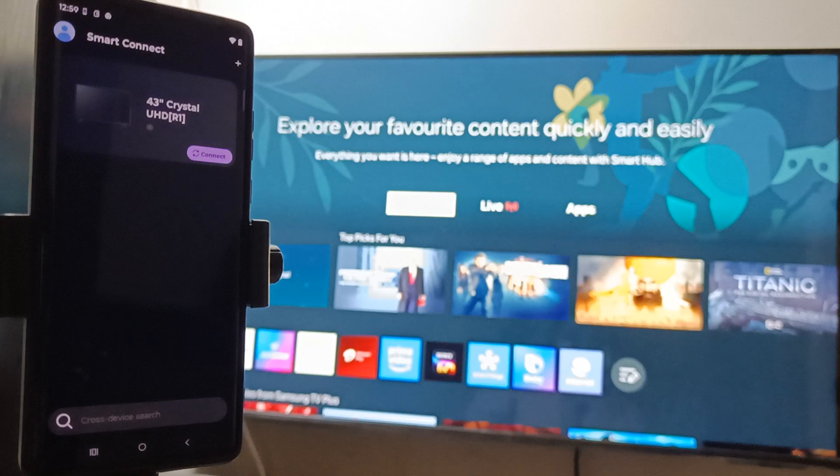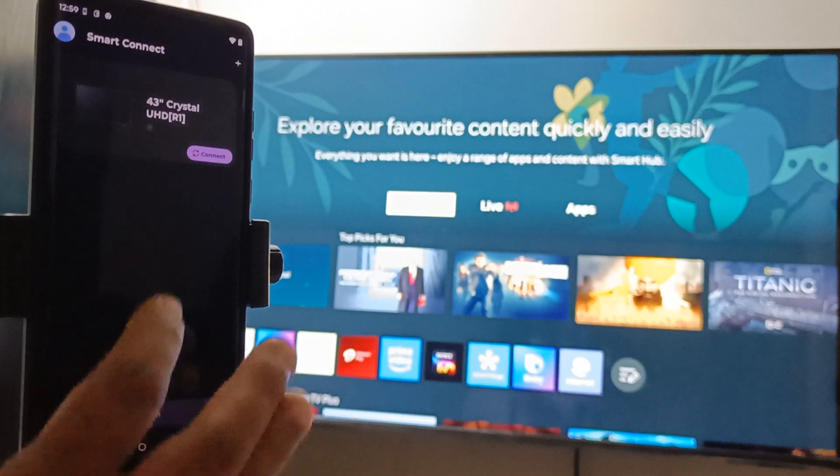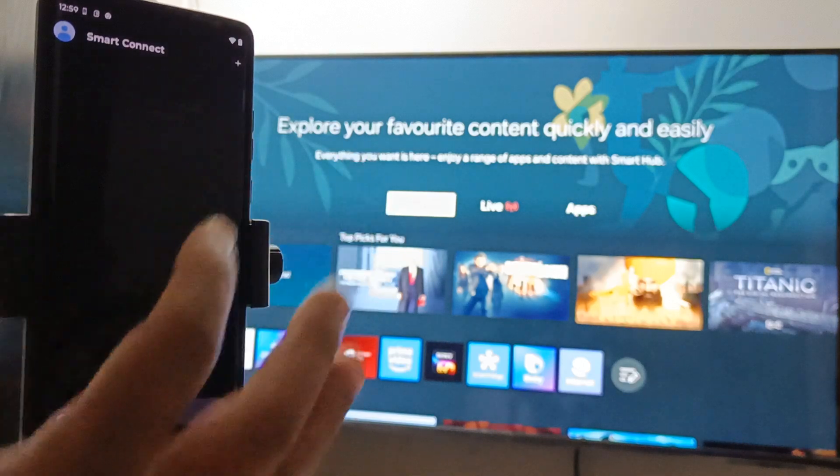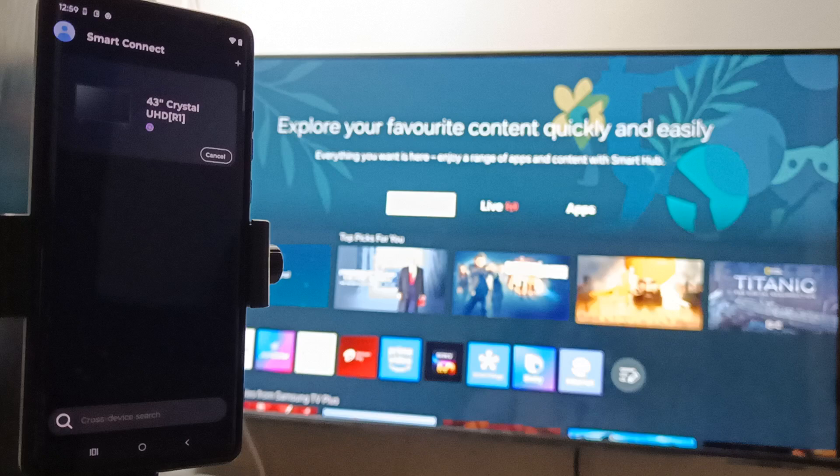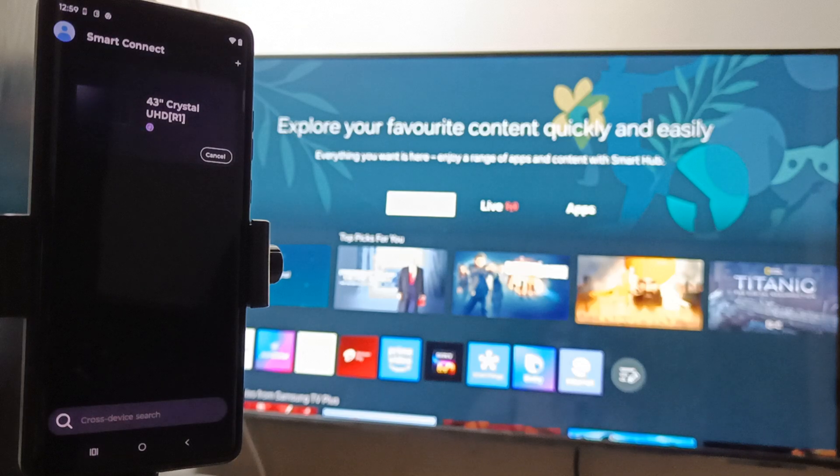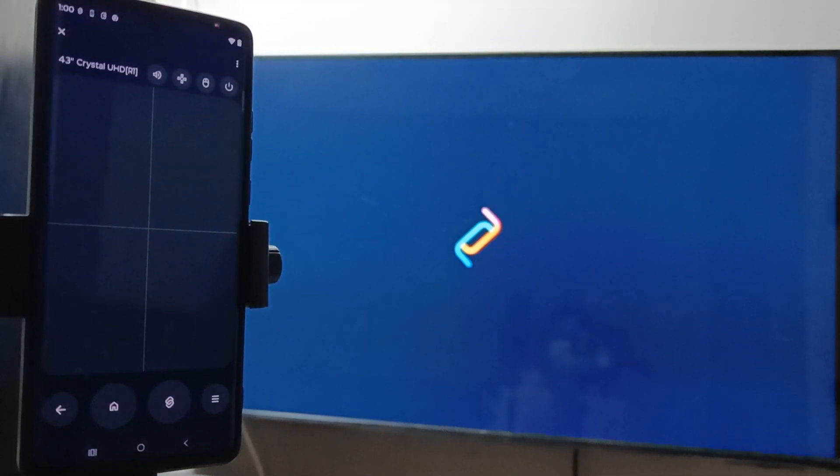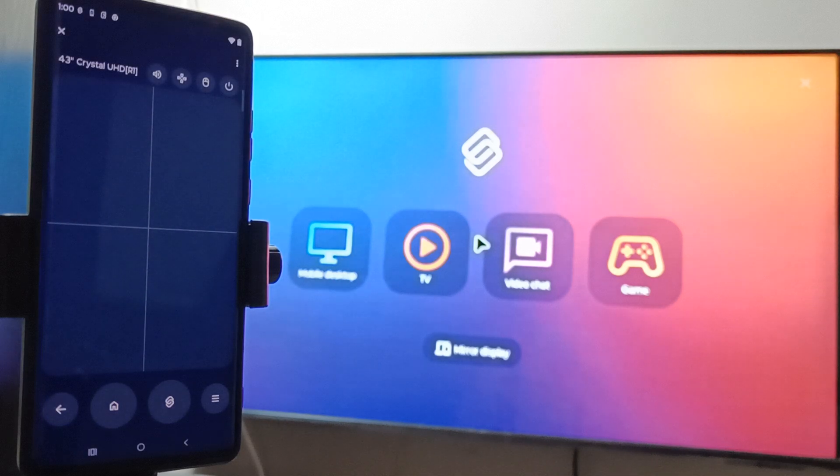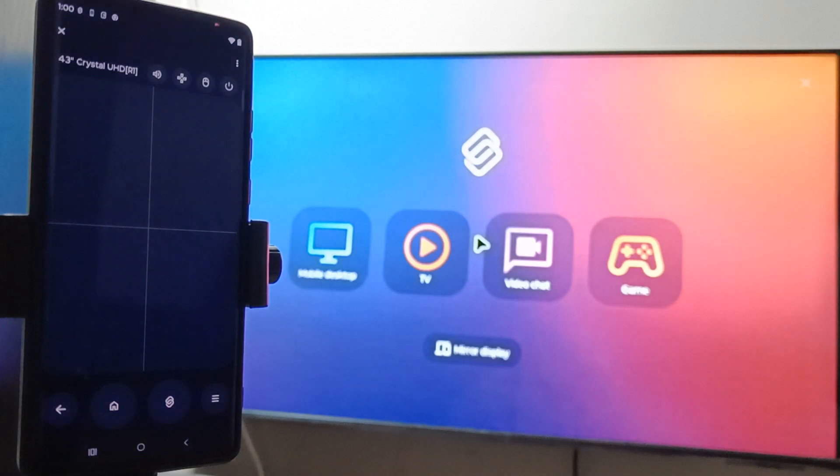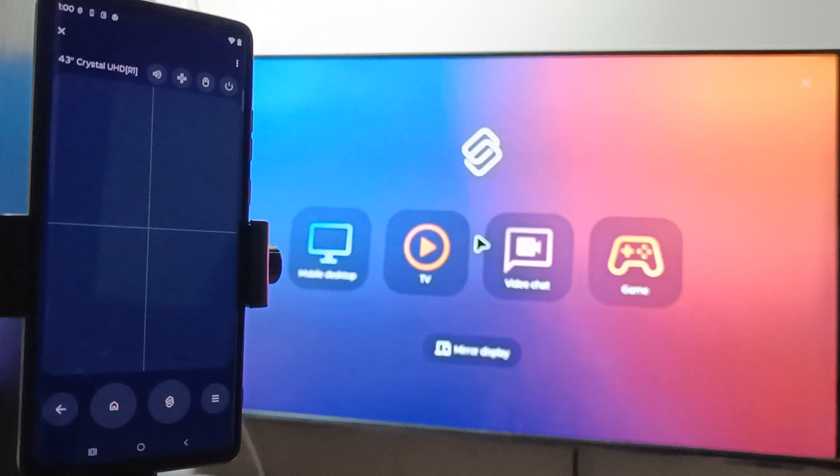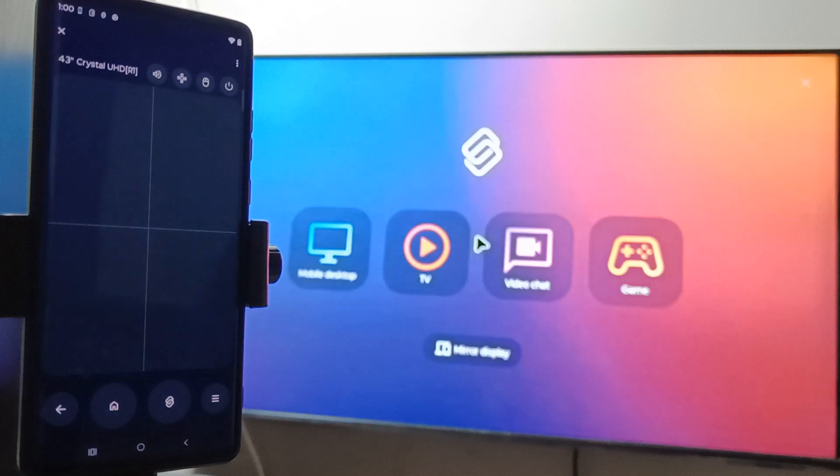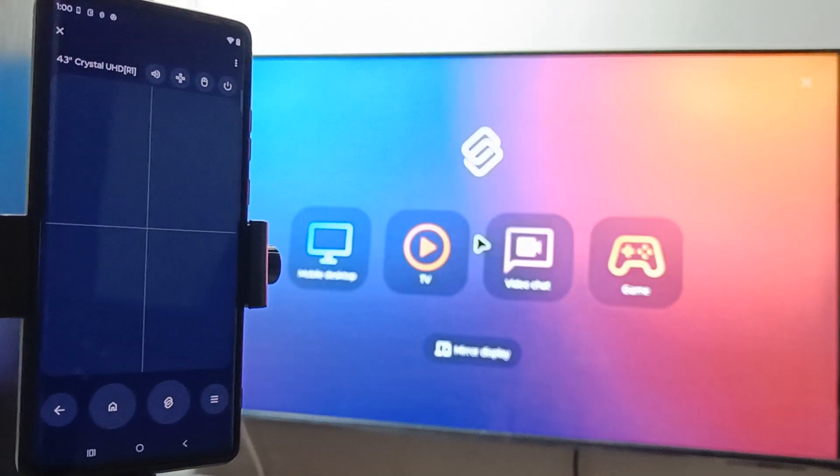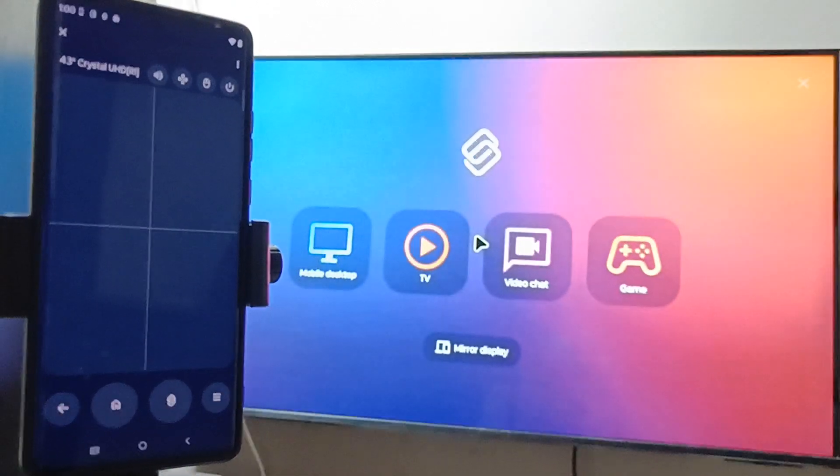Select this one. Now just wait for a few seconds to connect the phone to TV. After the connection, you can see this type of window on the phone.